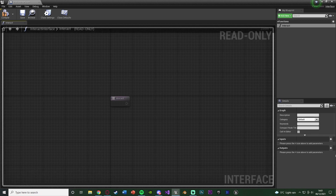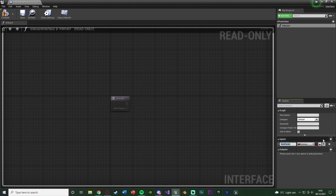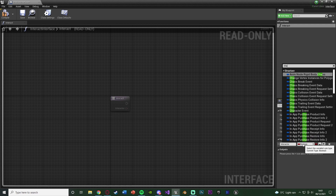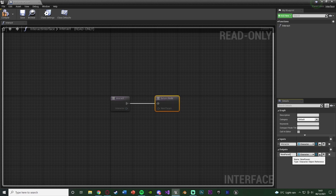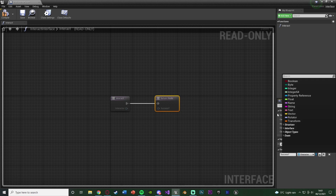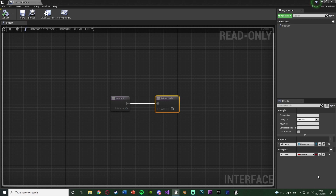In the bottom right we can also add inputs and outputs if you want. I'm going to add an input by pressing the New Parameter button — this is going to be Interactor, and the variable type is going to be a Character reference, since the only things which can interact in my game are characters, i.e. the player. I'm also going to add an output called Success — a boolean — so you can see which player is interacting (useful for multiplayer) and whether the interaction actually succeeded.